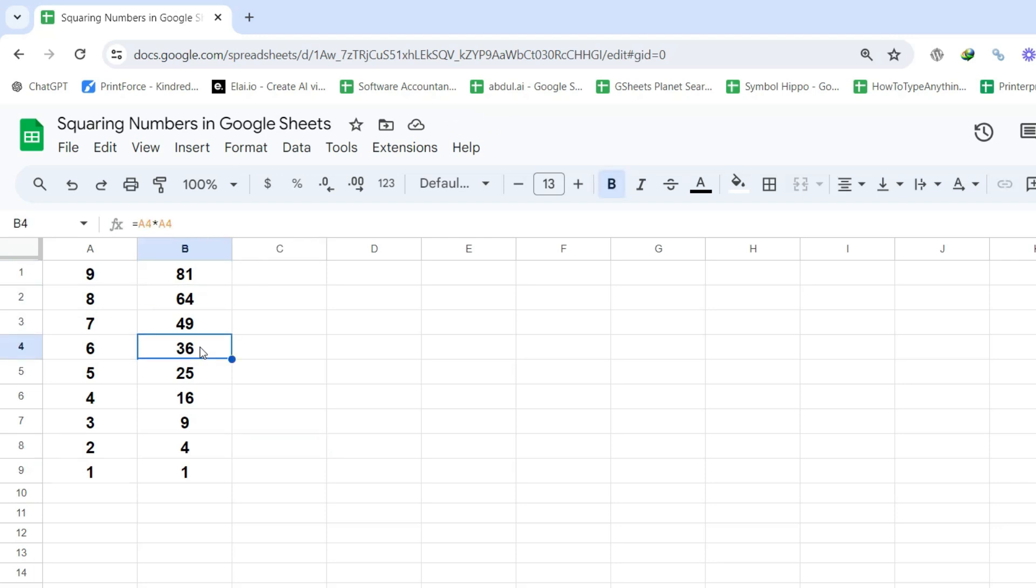The second method uses the power function, which is perfect for more complex calculations. Without any further ado, let's get into the steps.